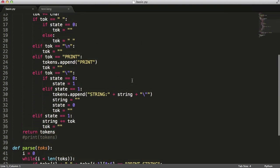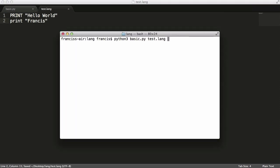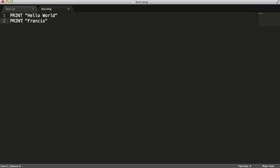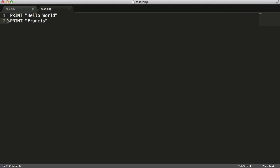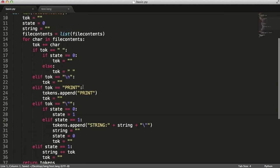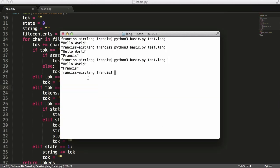Inside basic.py we need to change one thing first. If I type 'print Francis' with lowercase print and run it, you can see it didn't get run. If I change it to uppercase it does run. So we want to make it work with lowercase too. We'll go in and say token equals lowercase print, and as you'll see now it runs.